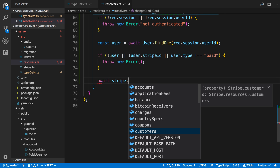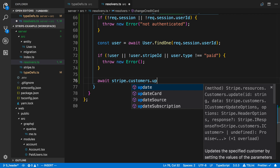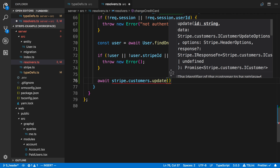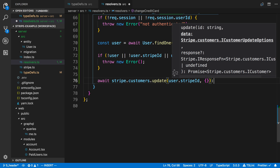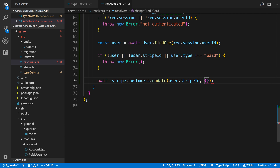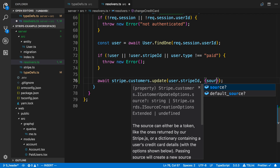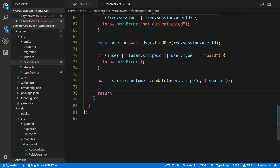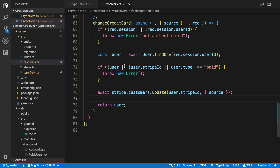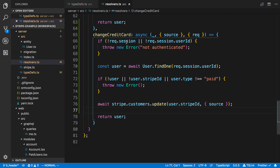If they made it past those checks, the actual update is pretty easy. We're going to await stripe.customers.update, pass in the ID of the customer — that's just the Stripe ID we have stored — and then pass in what we want to update about that user. In this case we're just going to update their source, and that's it. It's going to update their credit card. Now we're going to return a user.